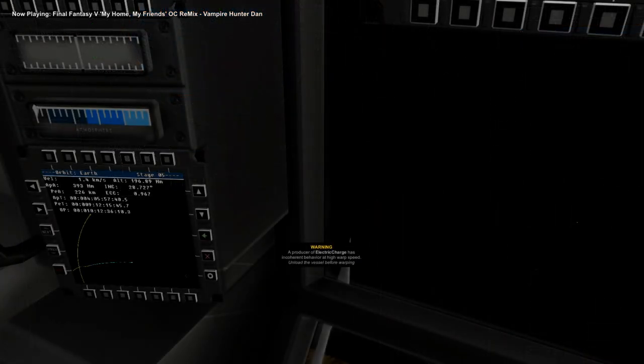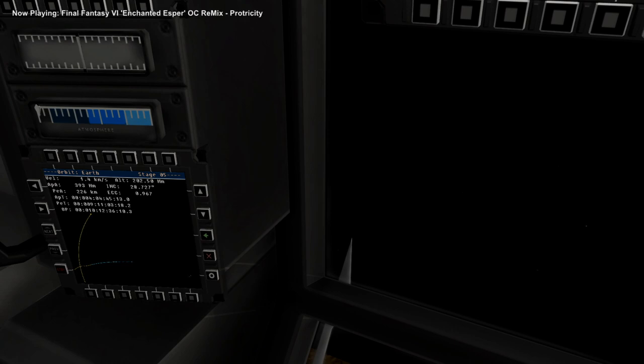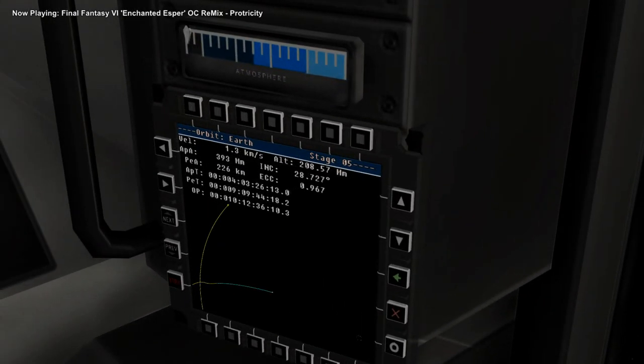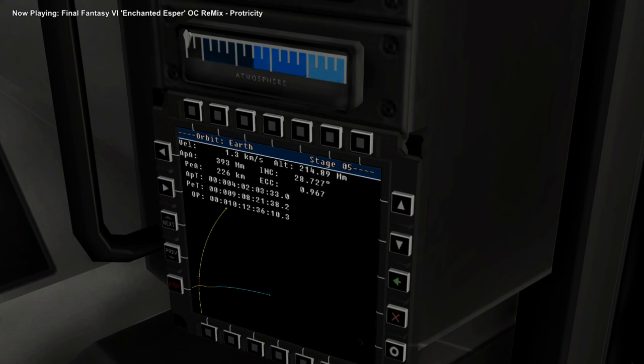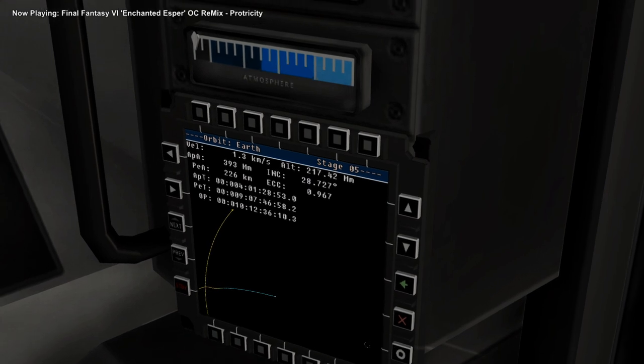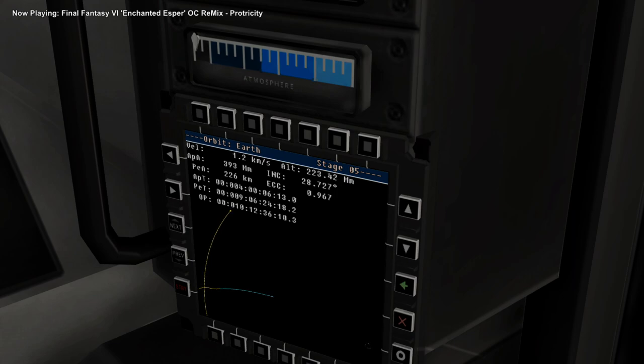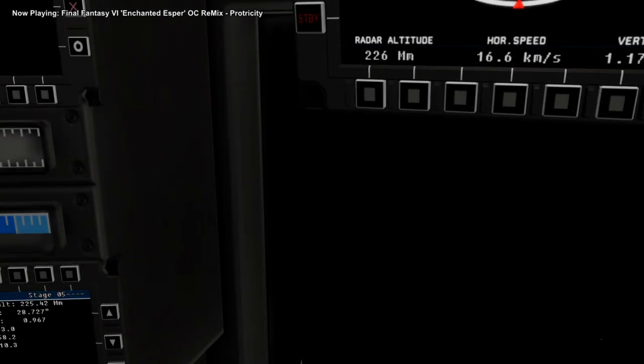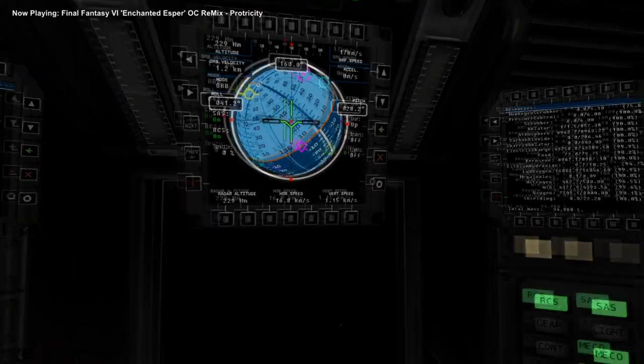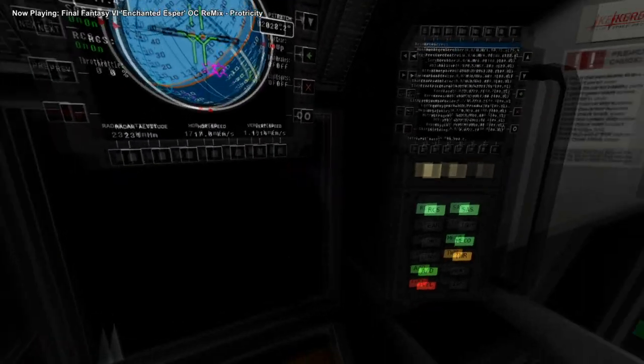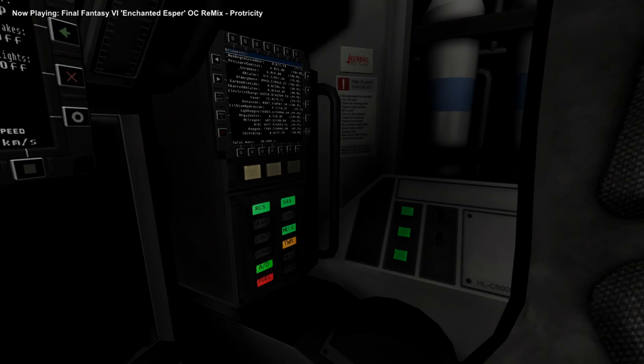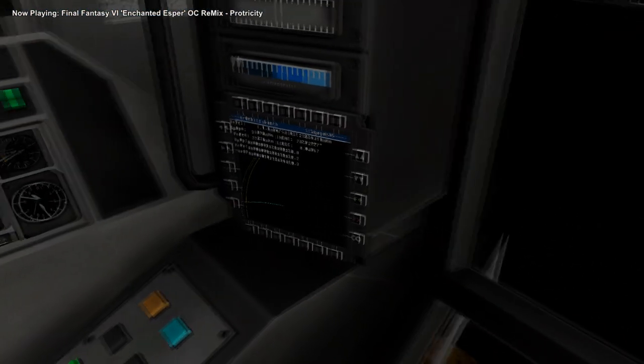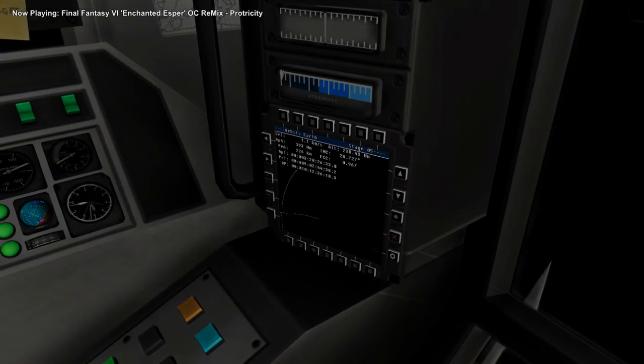We are gonna need to time warp faster than this. Oh, you can see the time to apoapsis there. You can basically assume that apoapsis is where the moon's gonna be. I mean, it's a good enough approximation, so... Well, I guess we'll wait. Nobody said a trip to the moon was gonna be quick.